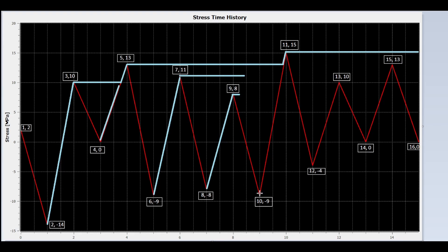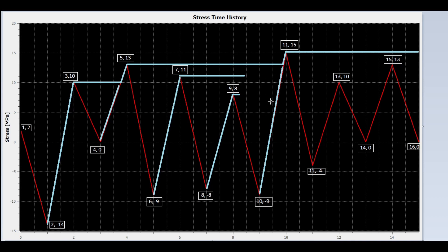Now we draw a line from valley 10 to peak 11. It is intersected by the upstream flow; therefore it can only reach the value 13, not 15. The stress range for this segment is 13 minus negative 9, which equals 22.